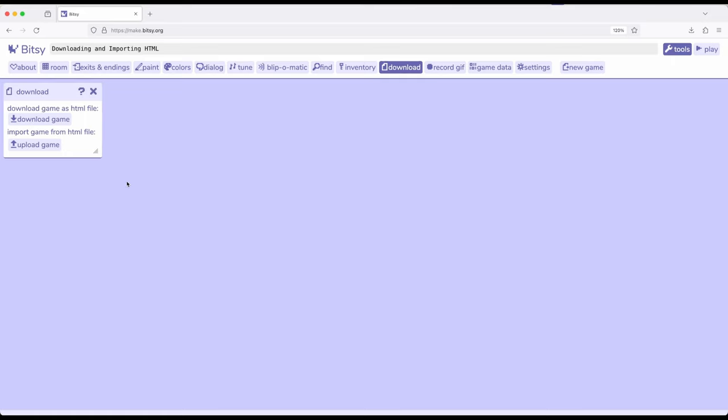Anytime we make a game and we want to play it outside of the editor, we want to send it to someone or post it to a website, we need to download the game as an HTML file. HTML stands for hypertext markup language. We don't really need to know what the language does other than it's a file web browsers can understand.